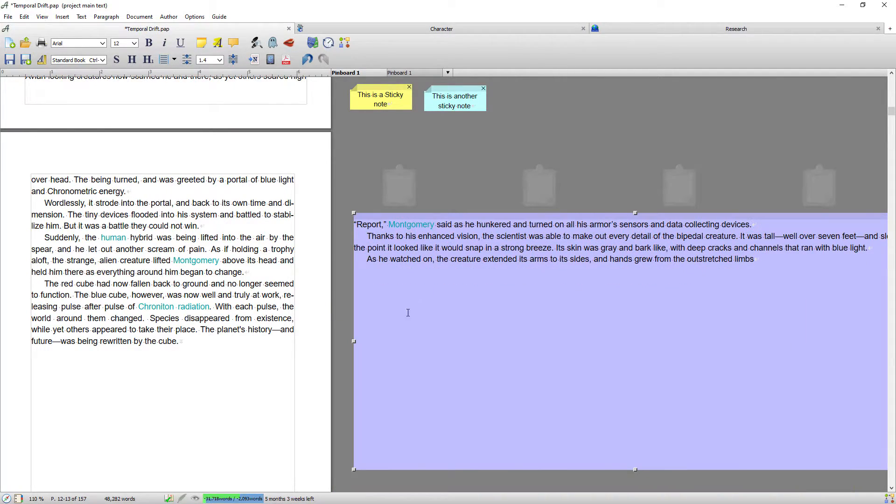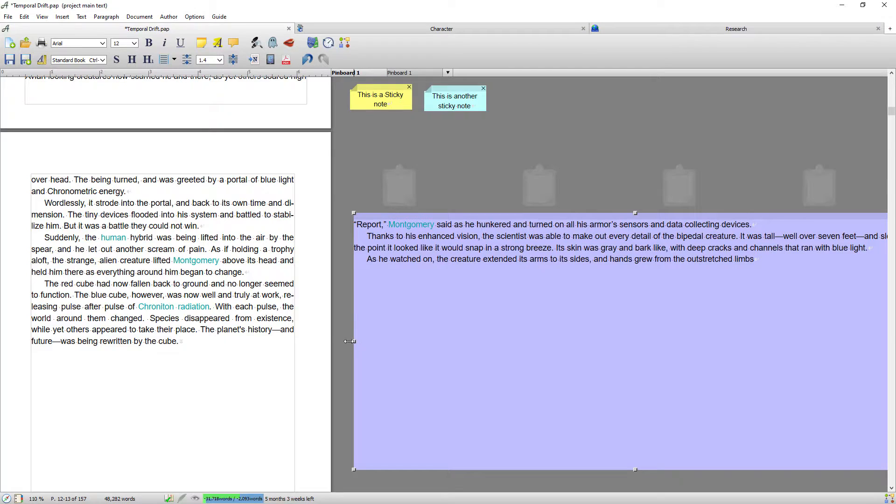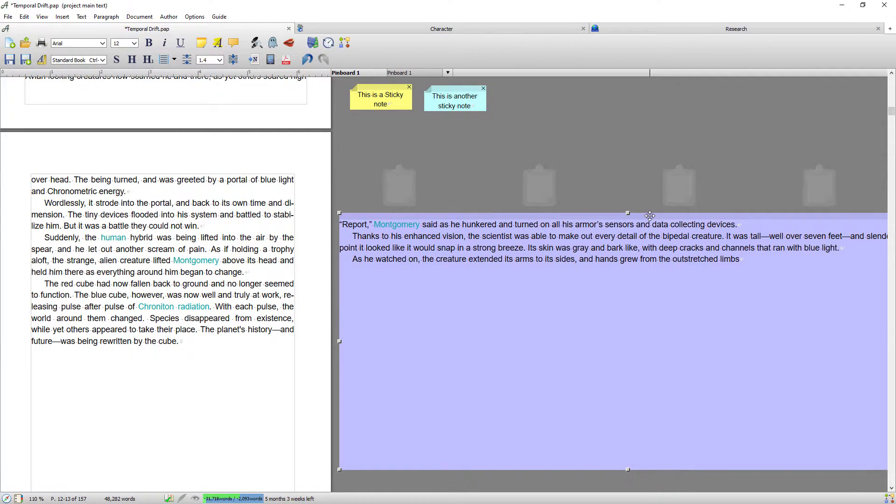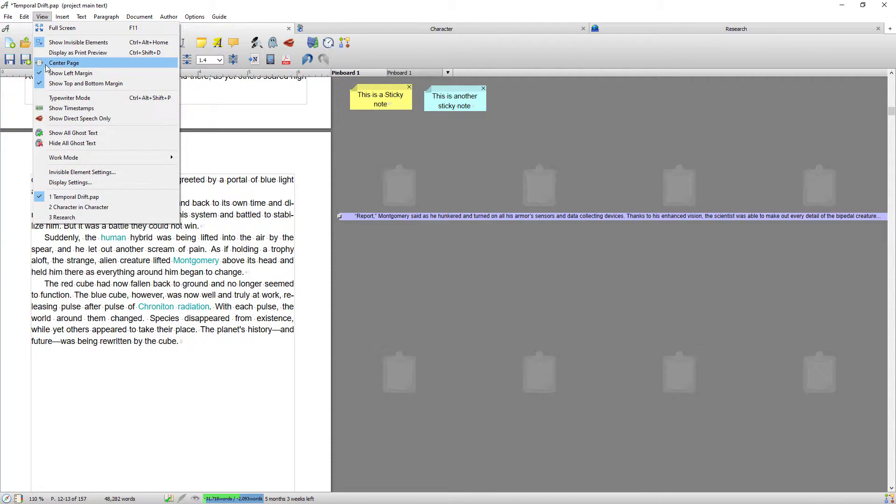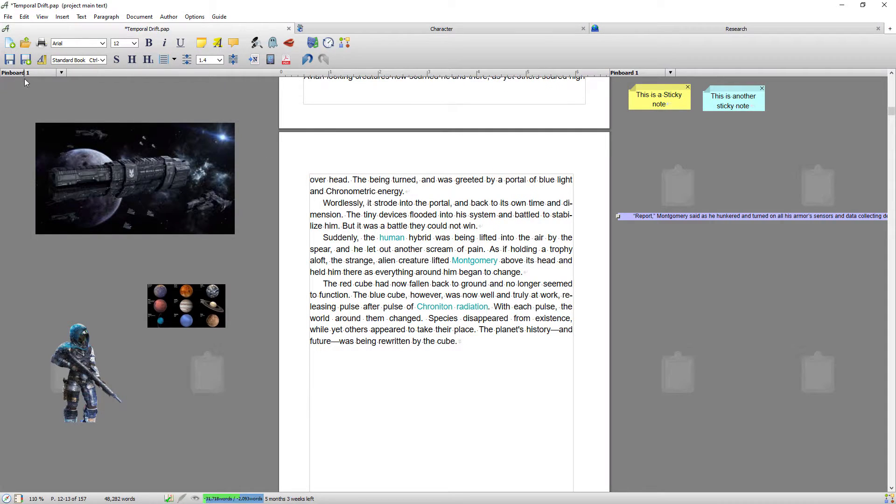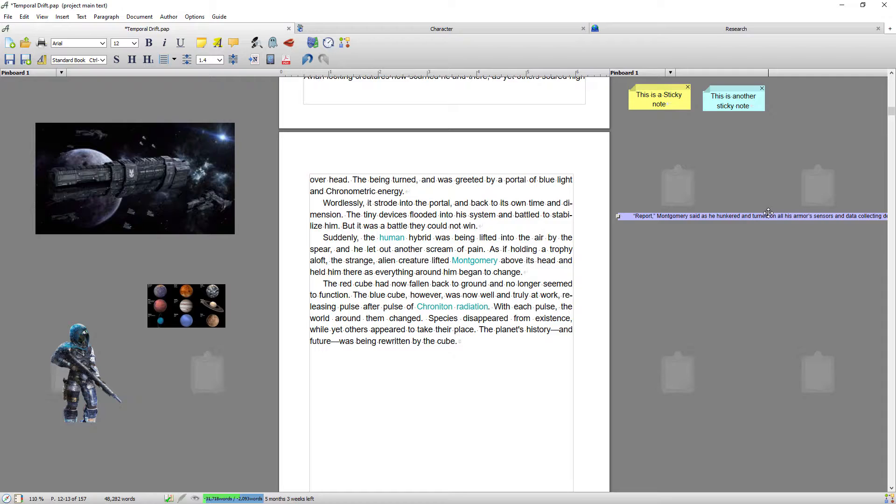If I recenter, so that's done through view and center, you can see it's placed the left-hand pinboard back on the left-hand side and the right-hand one stays where it is.